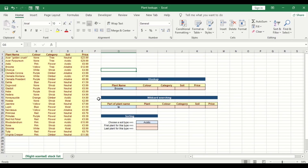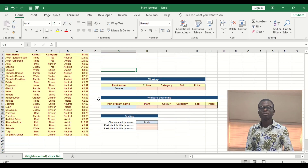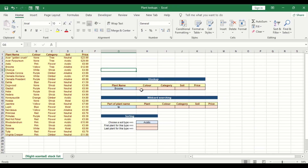Hello everyone, my name is Gabriel. In this tutorial we'll be learning how to use VLOOKUP. The first question is to use VLOOKUP to return the color of a particular plant. There's a column called plant name here.